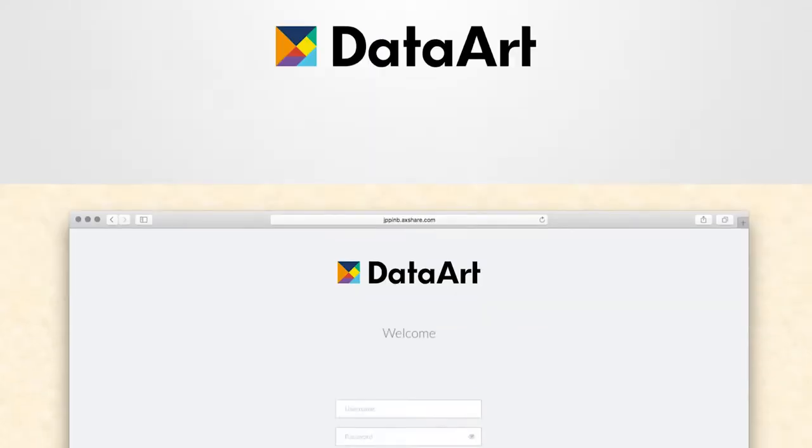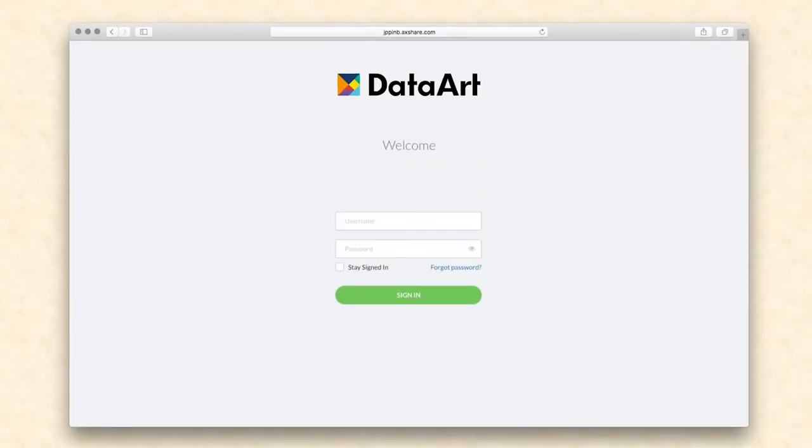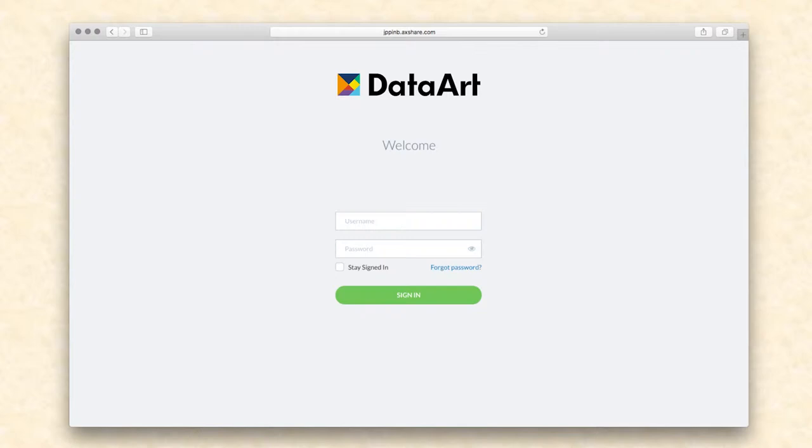When users launch the mobile application or go to the application website, they must enter their credentials to log into the system. There will be several types of users with functionality available based on their roles: investigators, study managers, and system administrators.